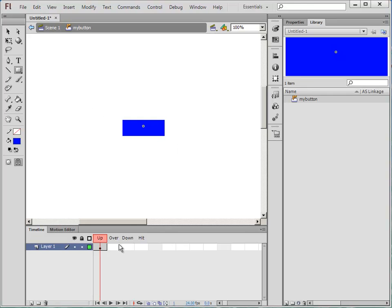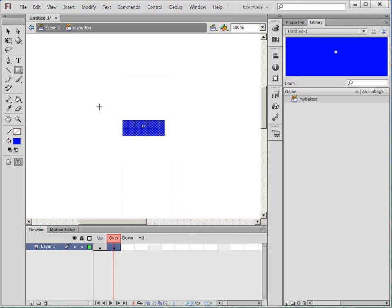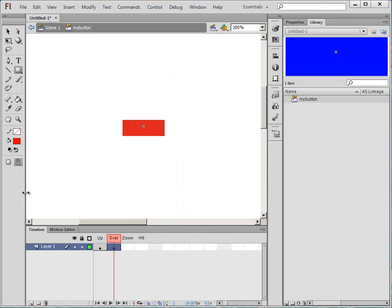I'm going to make an over state. So I'm going to put a keyframe in, and in that state I'm going to make the button red.